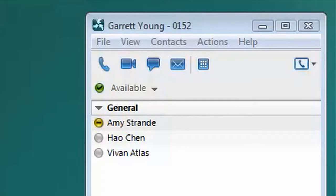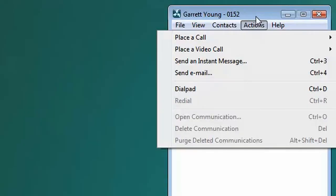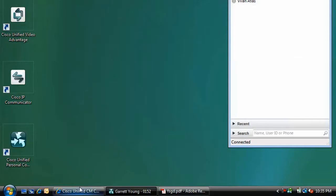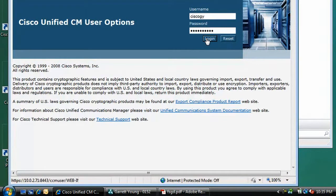We'll start with Cisco's Unified Personal Communicator. Unfortunately, we can't do this directly in Cisco Unified Personal Communicator. Instead, we need to open a browser and navigate to Cisco Unified Communication Manager User Options.